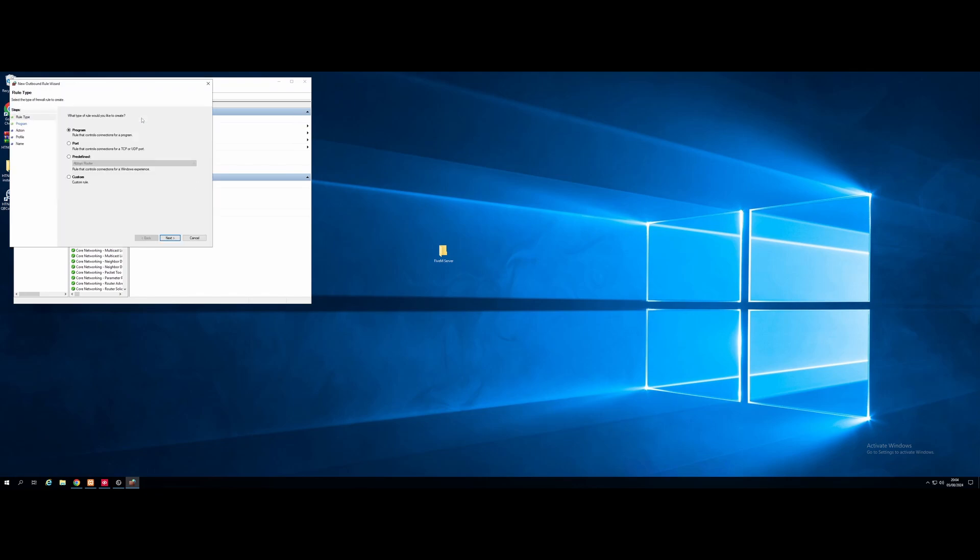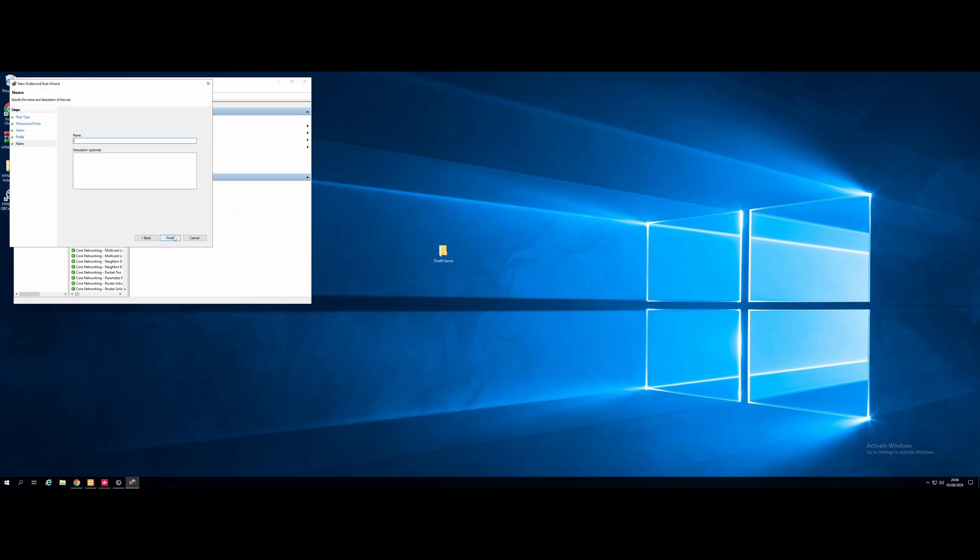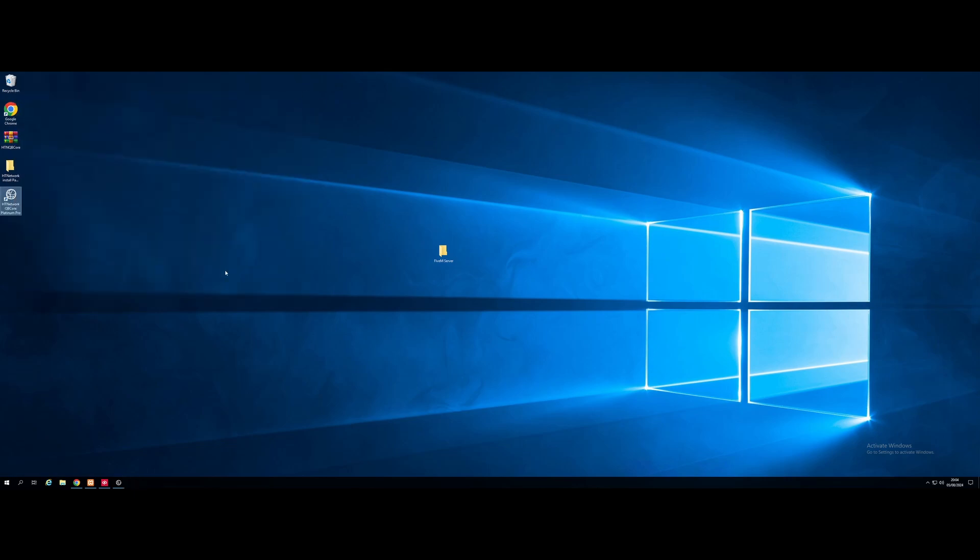Just like that, we are done. Our server is port forwarded to show on the server list and have all of your friends join. Pretty simple and pretty easy with a HT network Windows VPS. And now we've done that, we just need to wait for all of our mods to install.